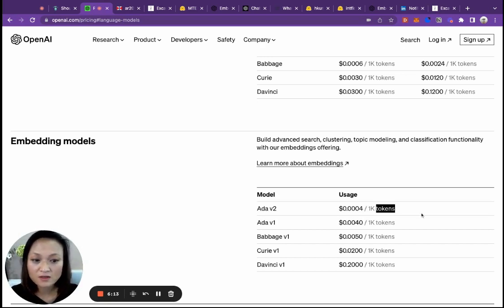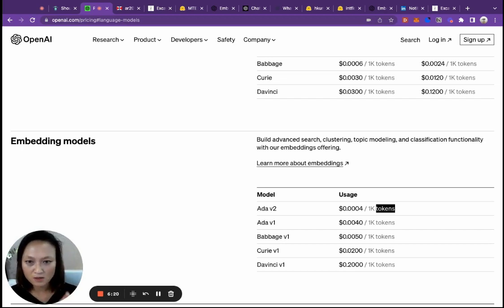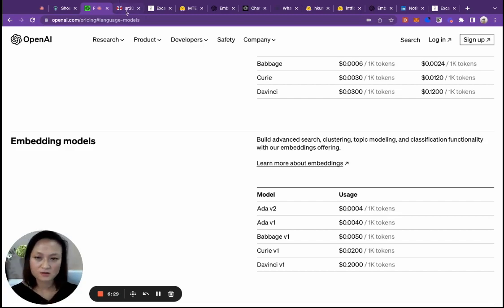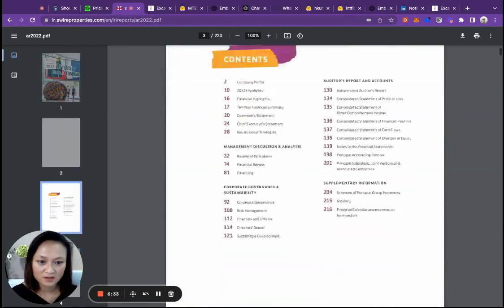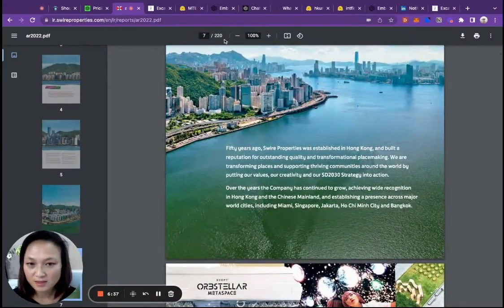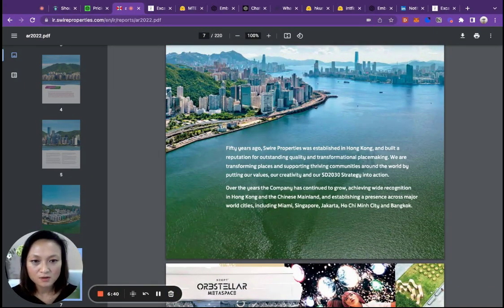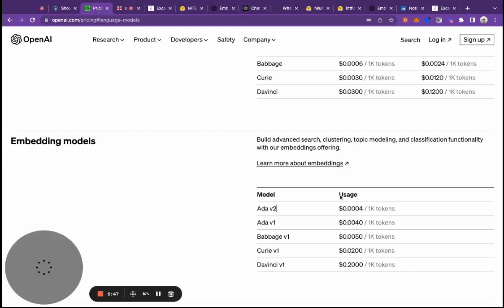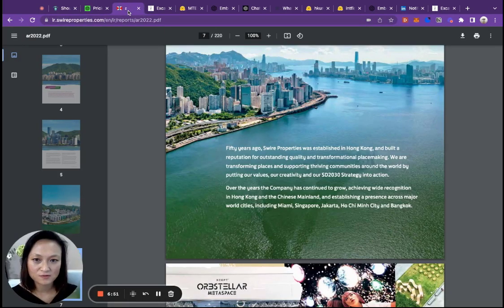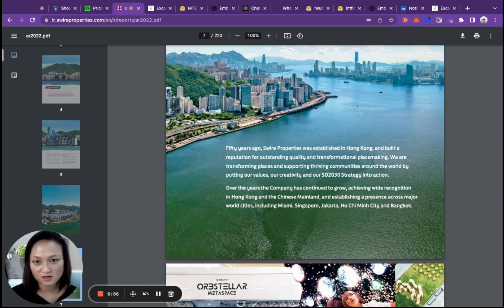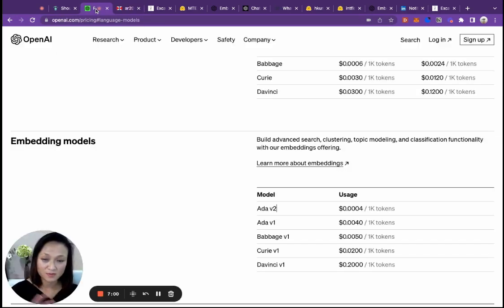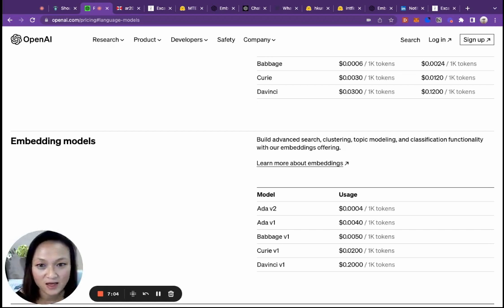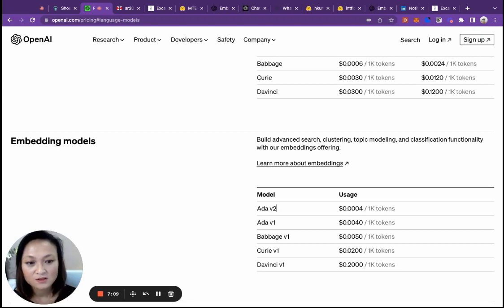What are tokens? Tokens are basically fragments of words. One token is roughly equal to 0.75 words. As a quick reference point, if I look at this annual report, it's got 220 pages, 80,000 words, which equate to around 110,000 tokens. If you multiply that through, it would cost roughly $0.05 to convert a document like this into vectors. Depending on how many documents you have in your existing base and on an ongoing basis, you can run that calculation yourself.